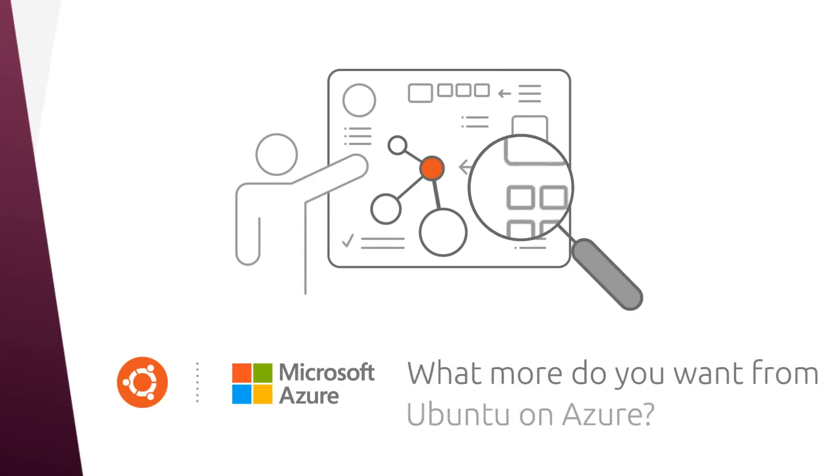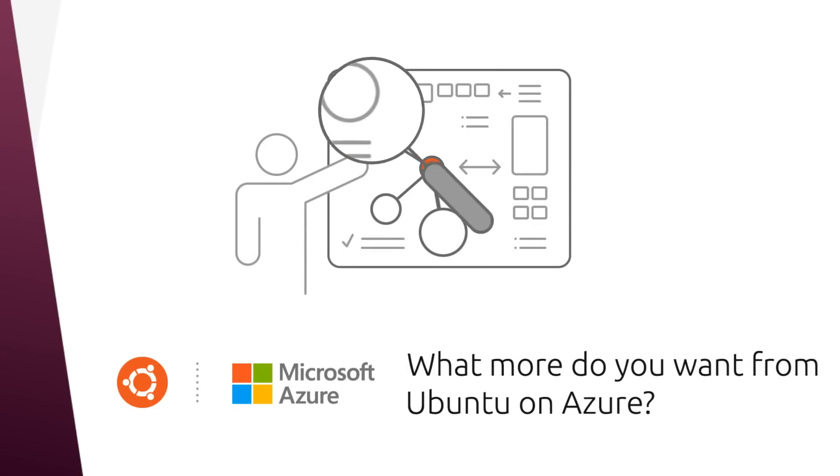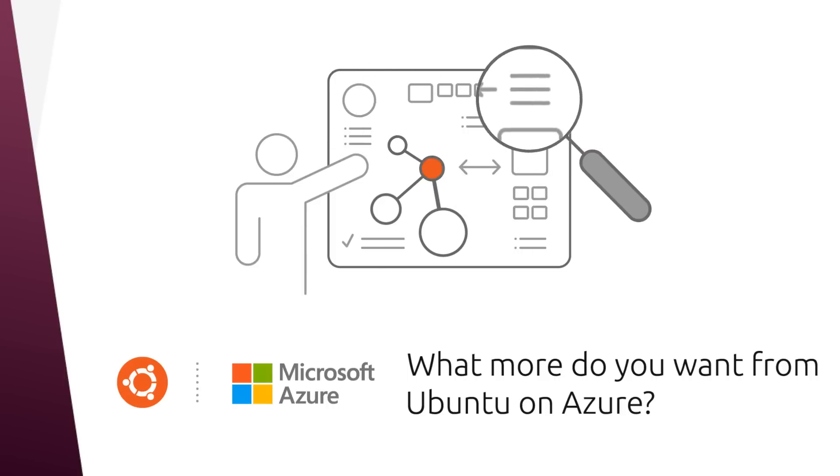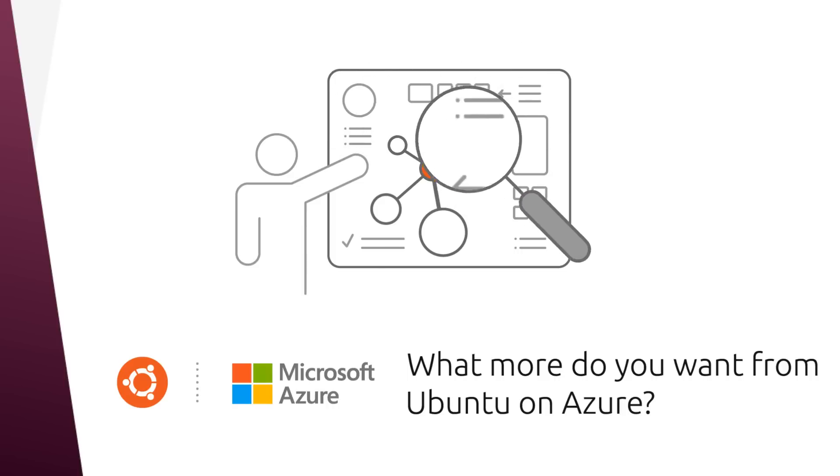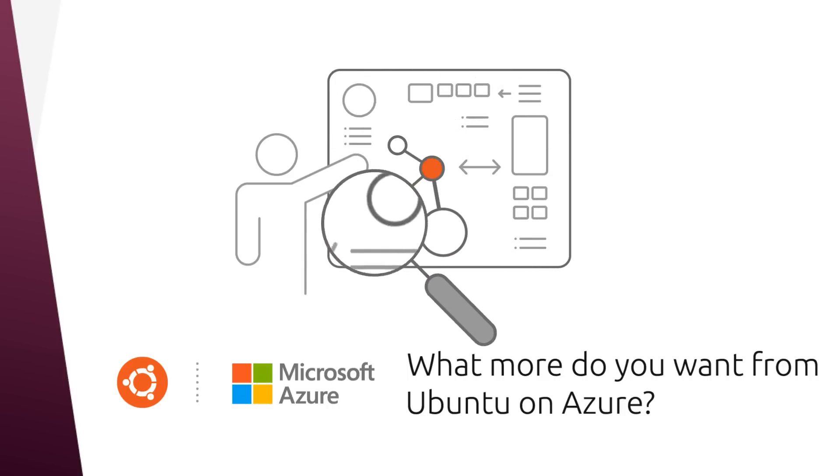We asked enterprise customers, their DevOps teams, their security teams, what else do you need and want from Ubuntu? And here's what they told us.